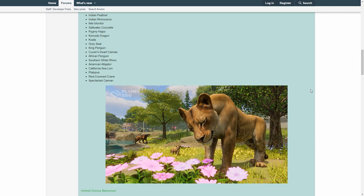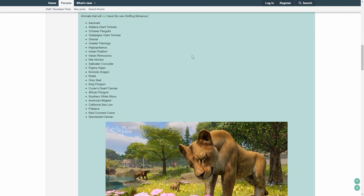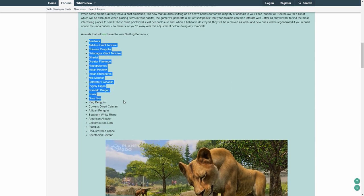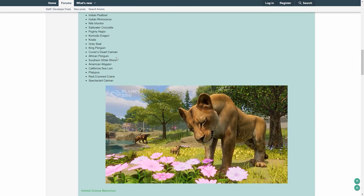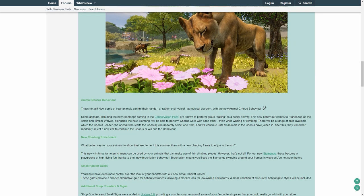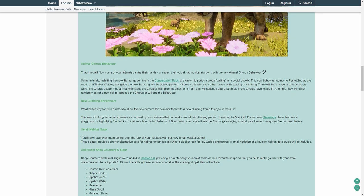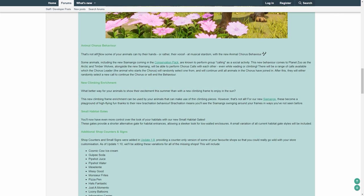When they have animation, it's connected to kind of, what's that again, to the enrichment piece. We don't need to go through the list. Yeah, I think that's just animals that don't sniff that often. Animal chorus behavior. That's not all.